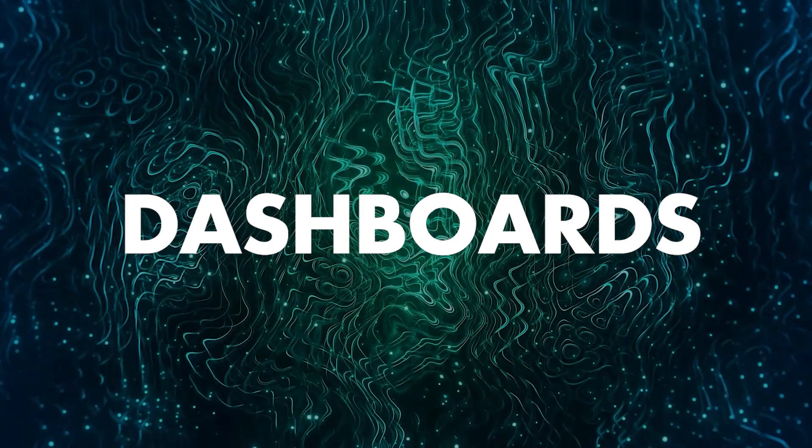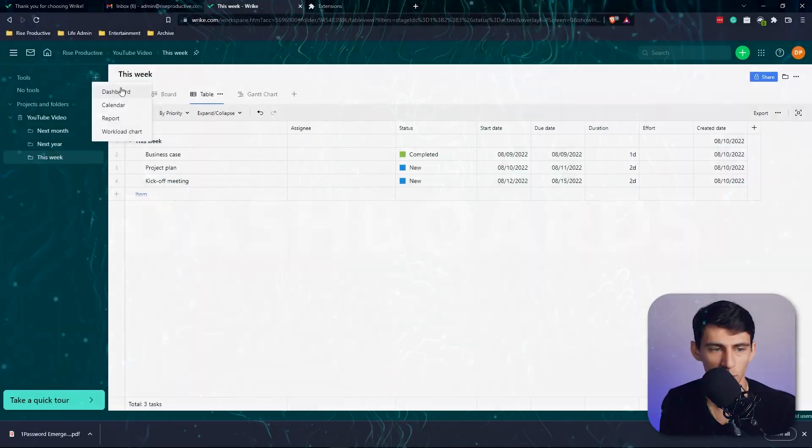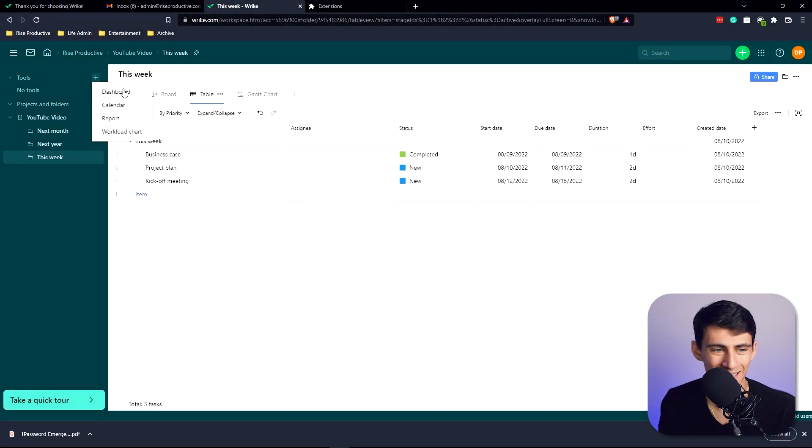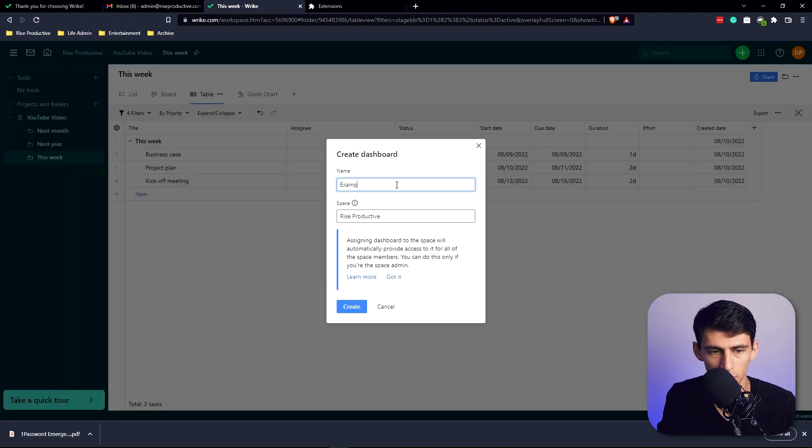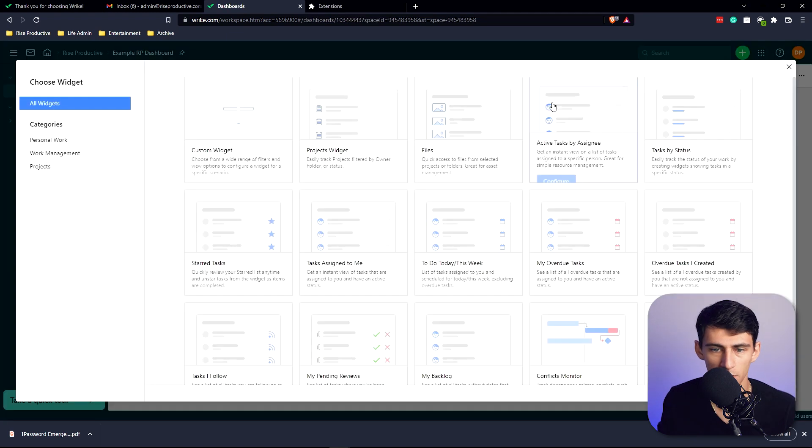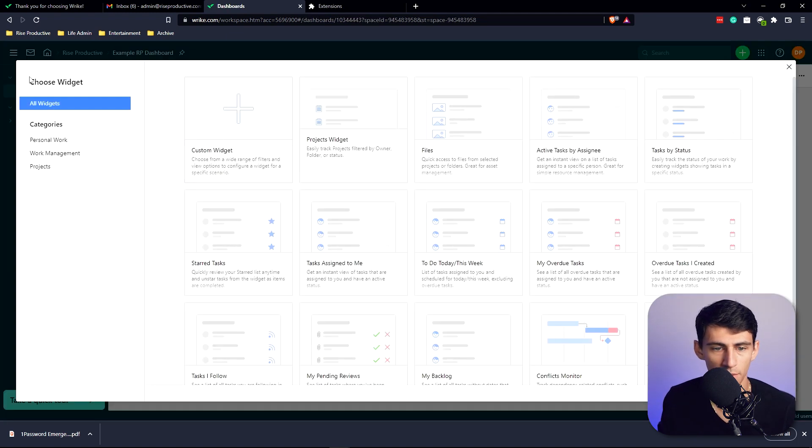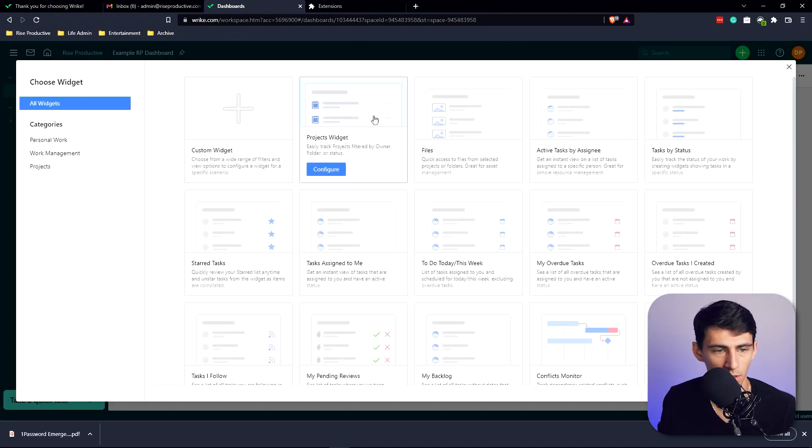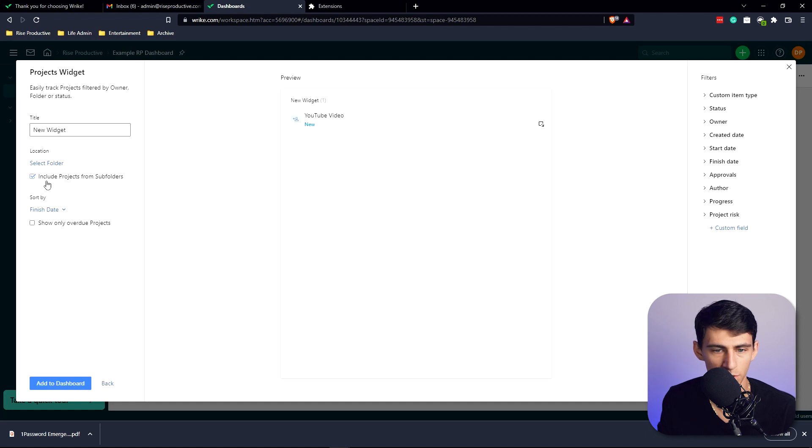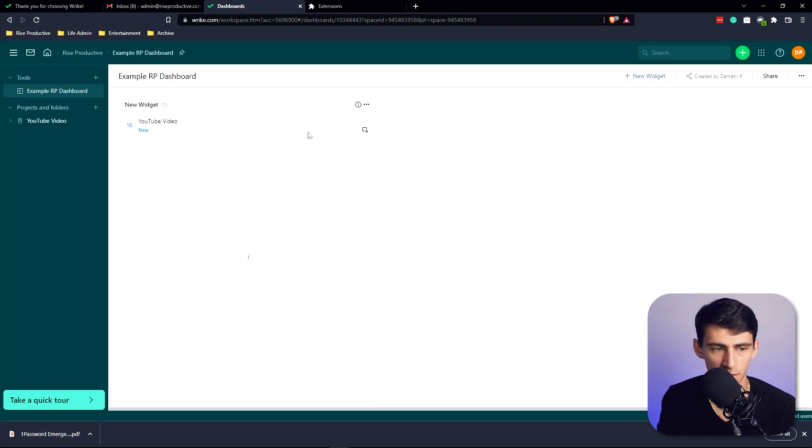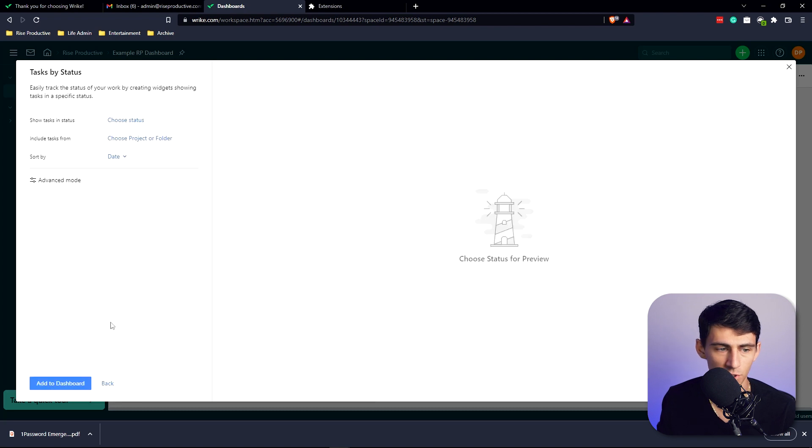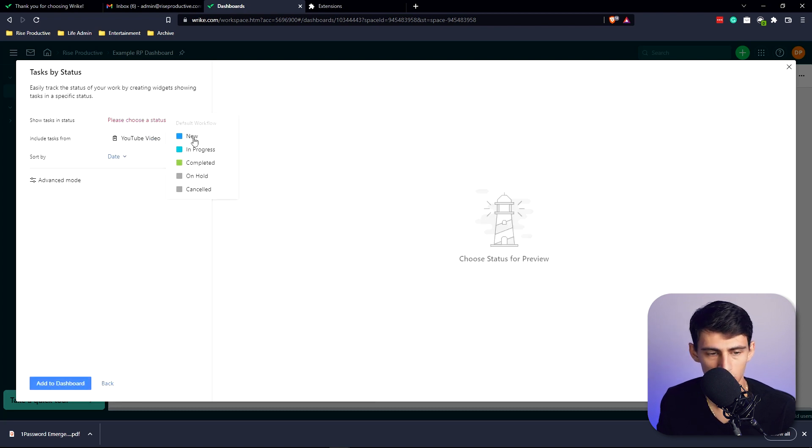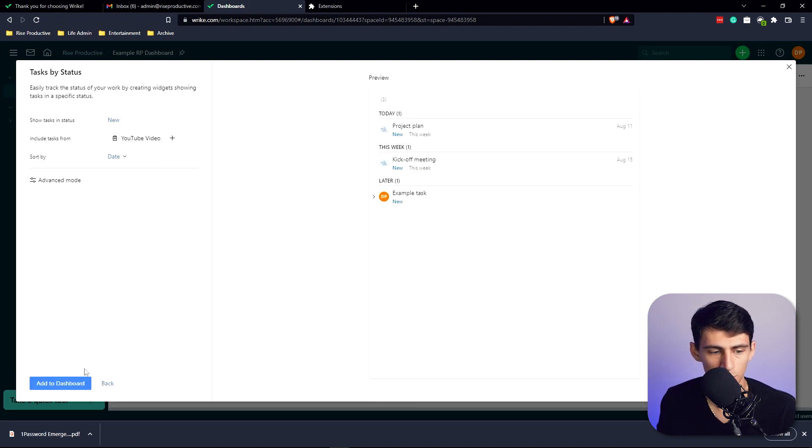From a tools perspective, after we went through the projects and folders, we can add dashboards, calendars, reports, and workload charts. If I add a dashboard here to example RP dashboard, you'll see that I can create a new set of widgets. If I do like a project widget, include projects from subfolders, add this to the dashboard.